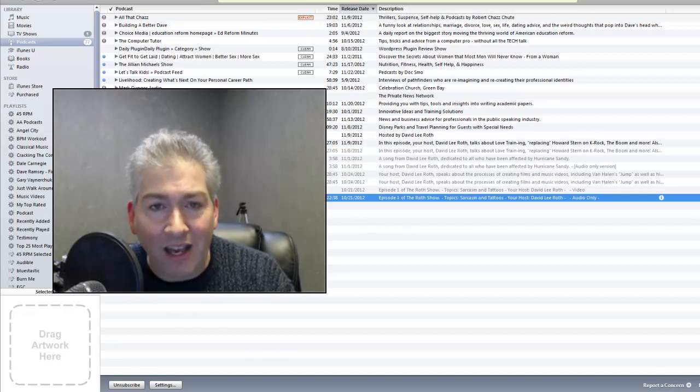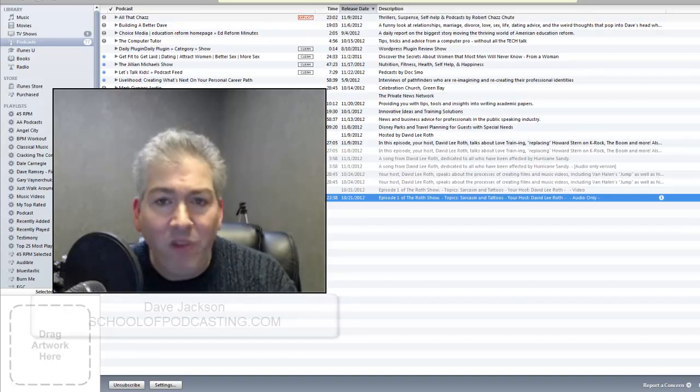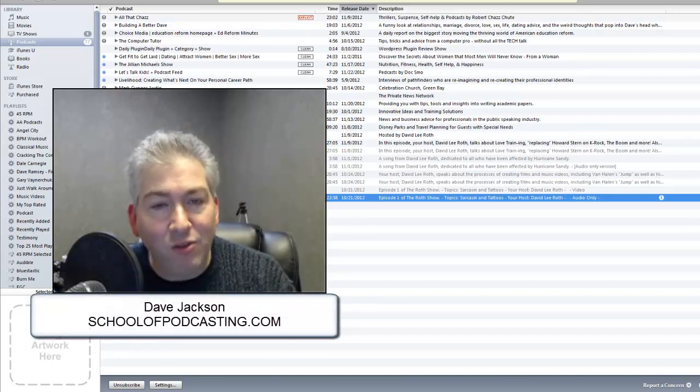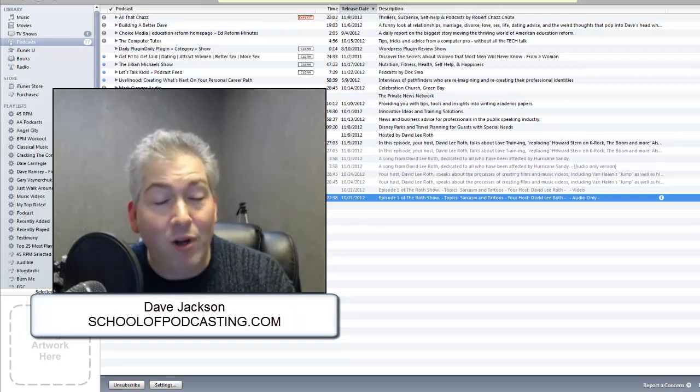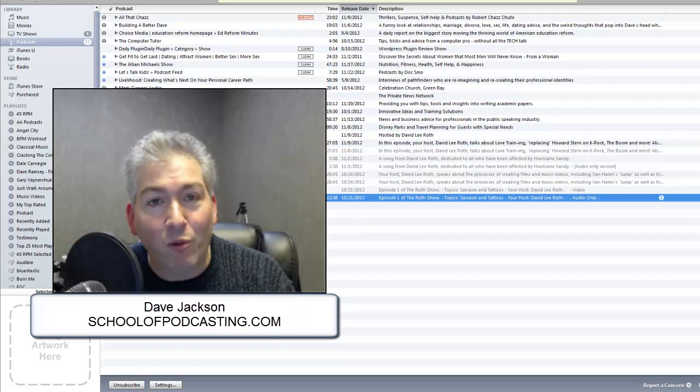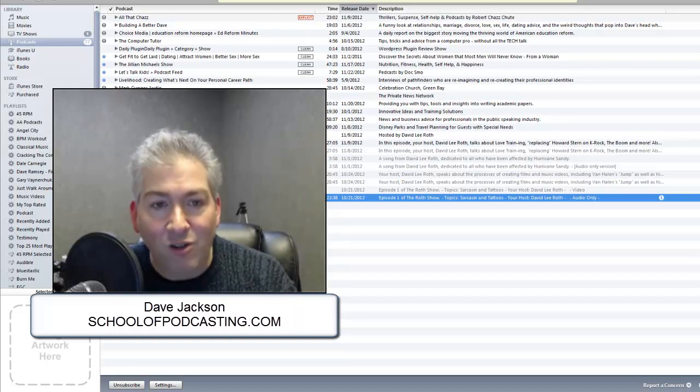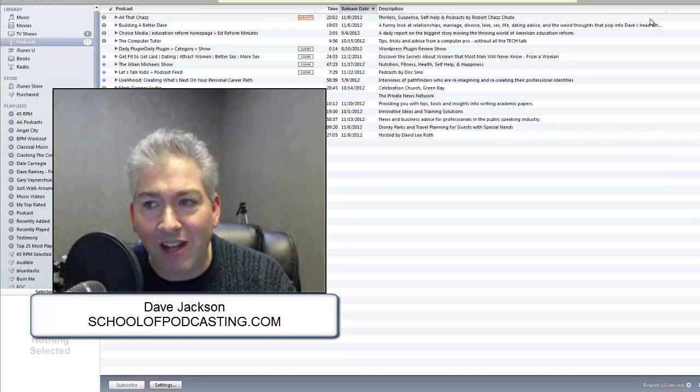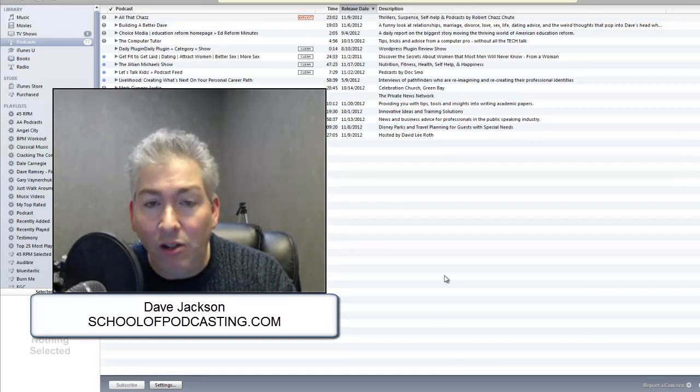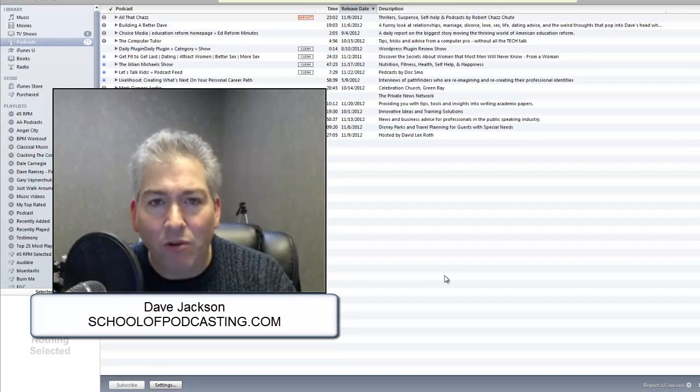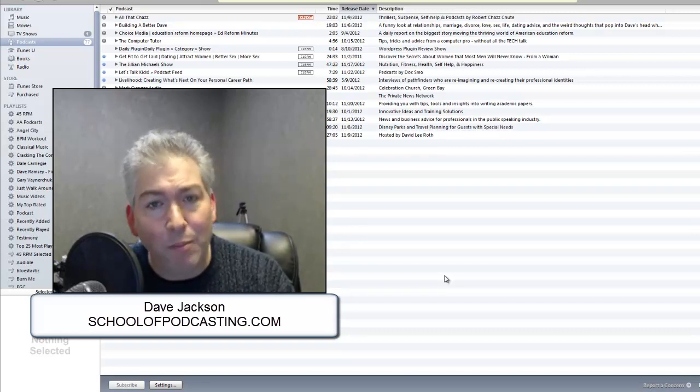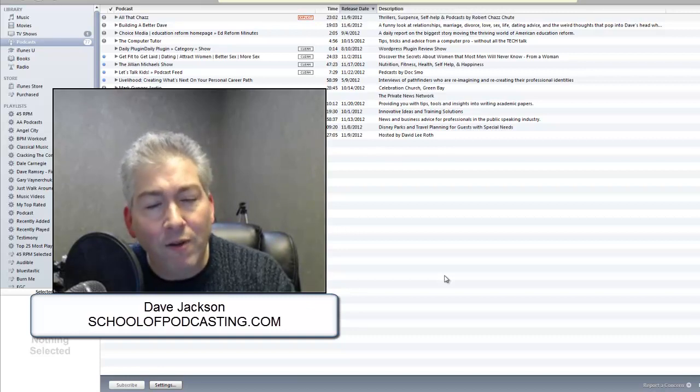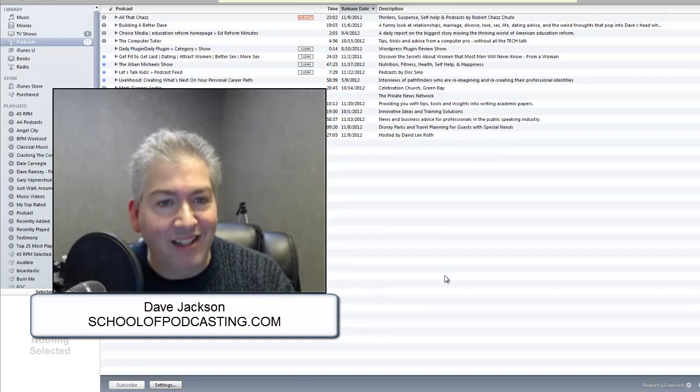So Jillian, Dave, come visit me. School of Podcasting.com is where you can find me. If you want to take the tutorials, they're there. If you want to hire me for one-on-one coaching, we can do that as well. That's just a couple quick examples of how you can inadvertently miss the boat by just going after the iTunes-only market. For more information, visit me at School of Podcasting.com.